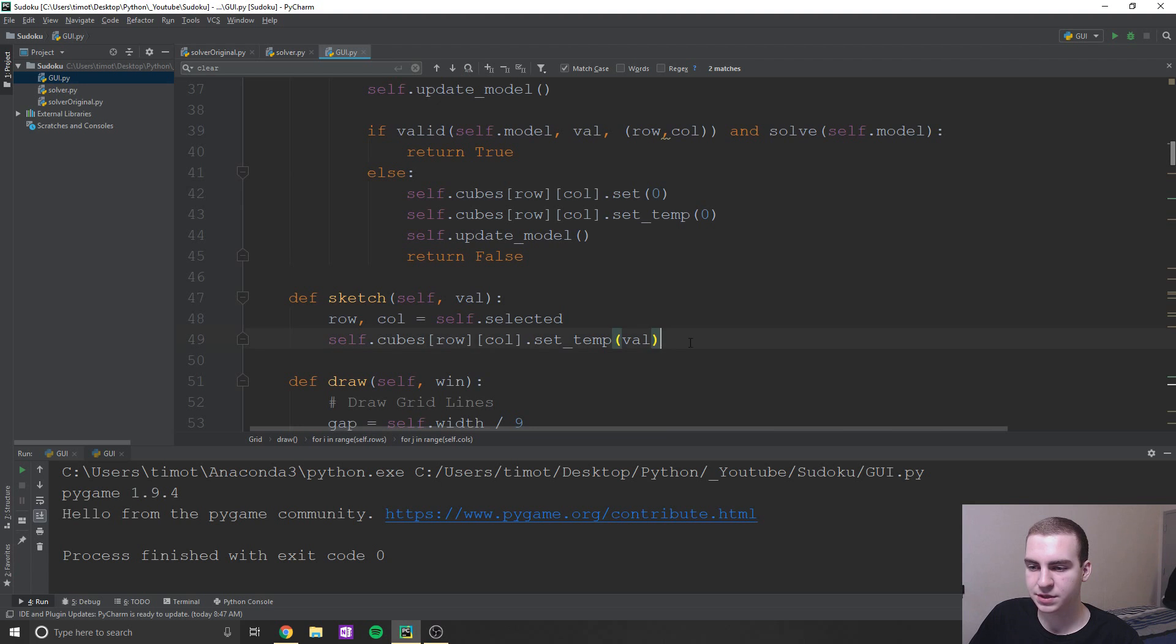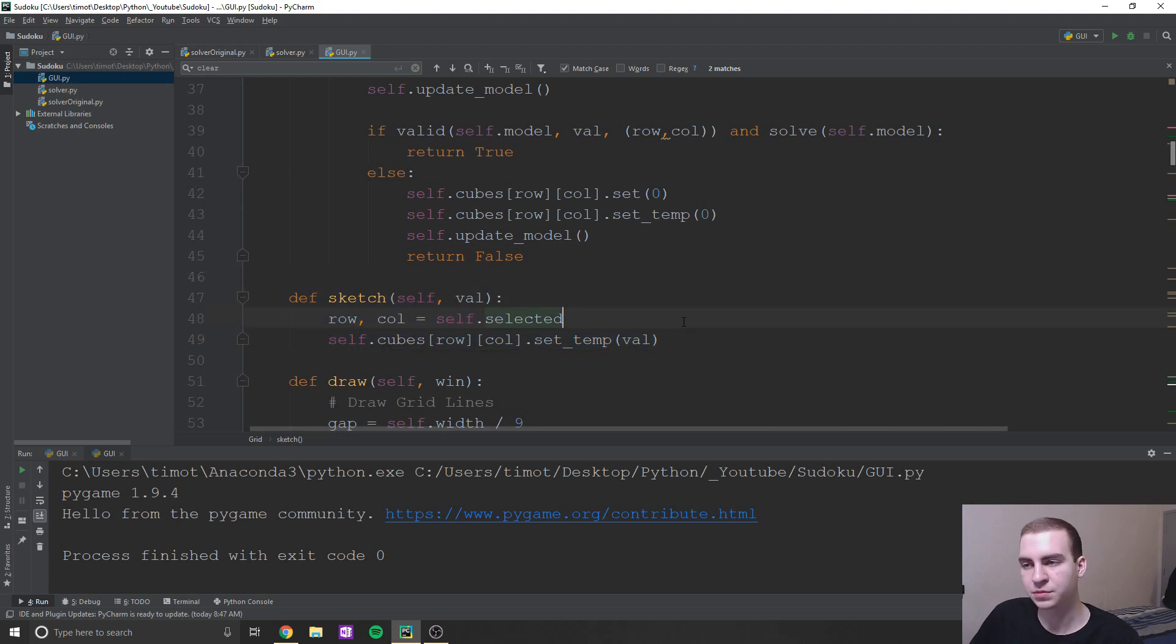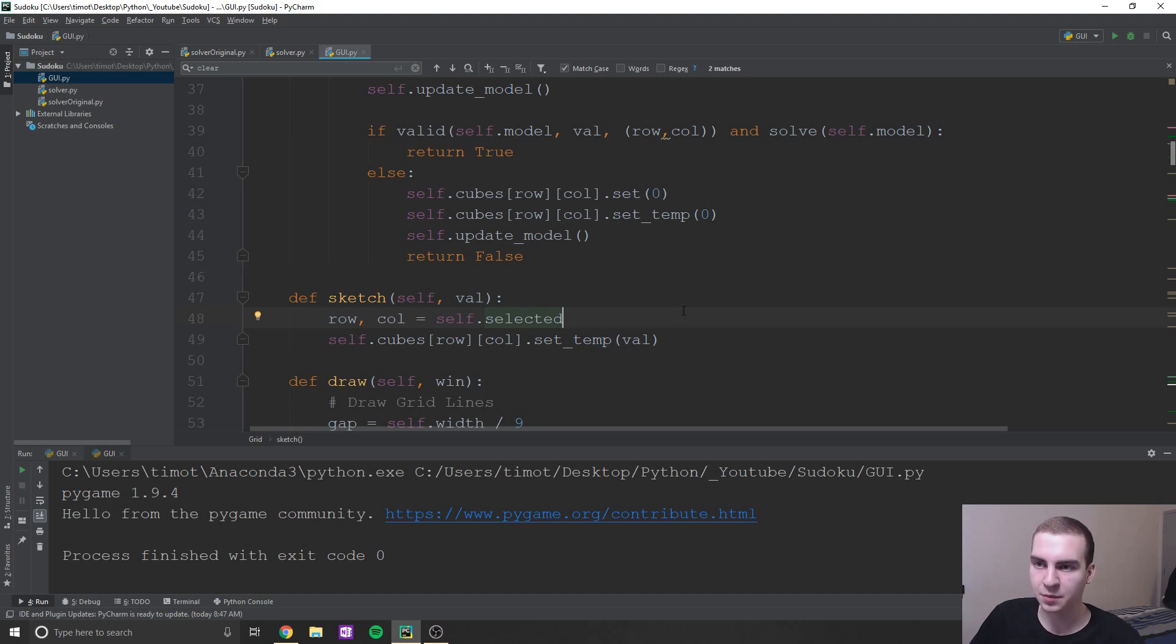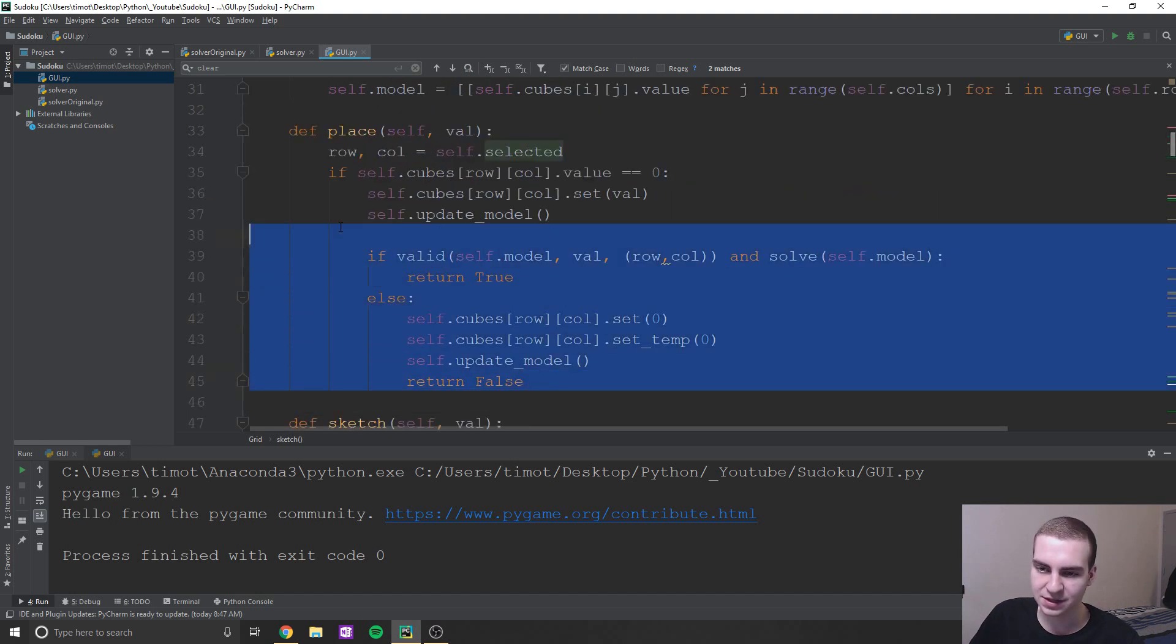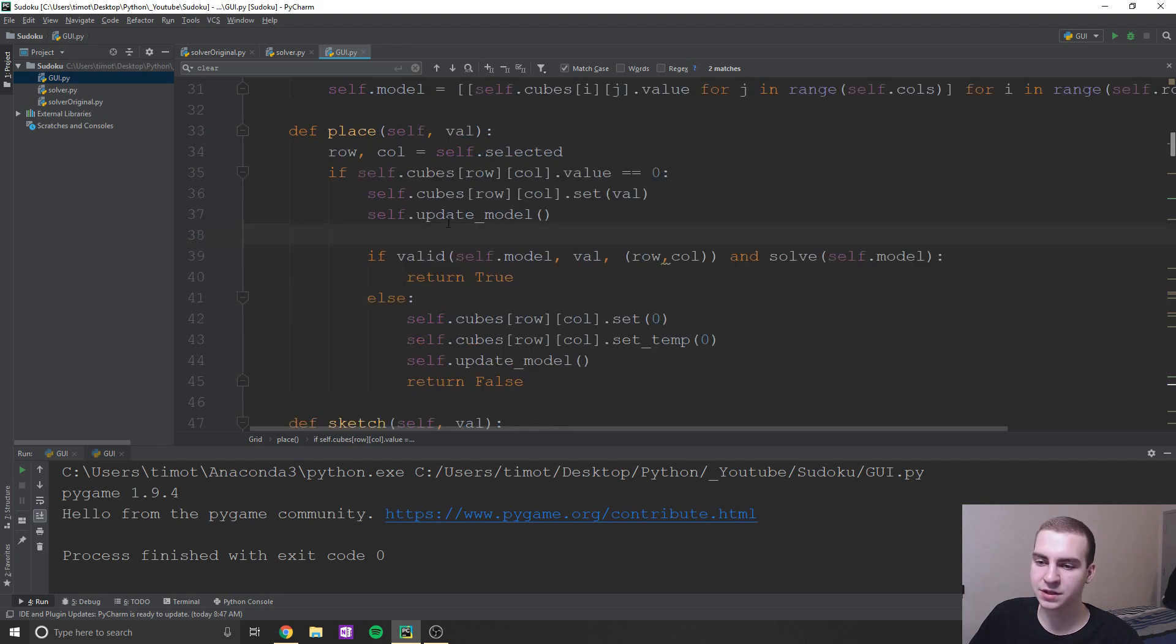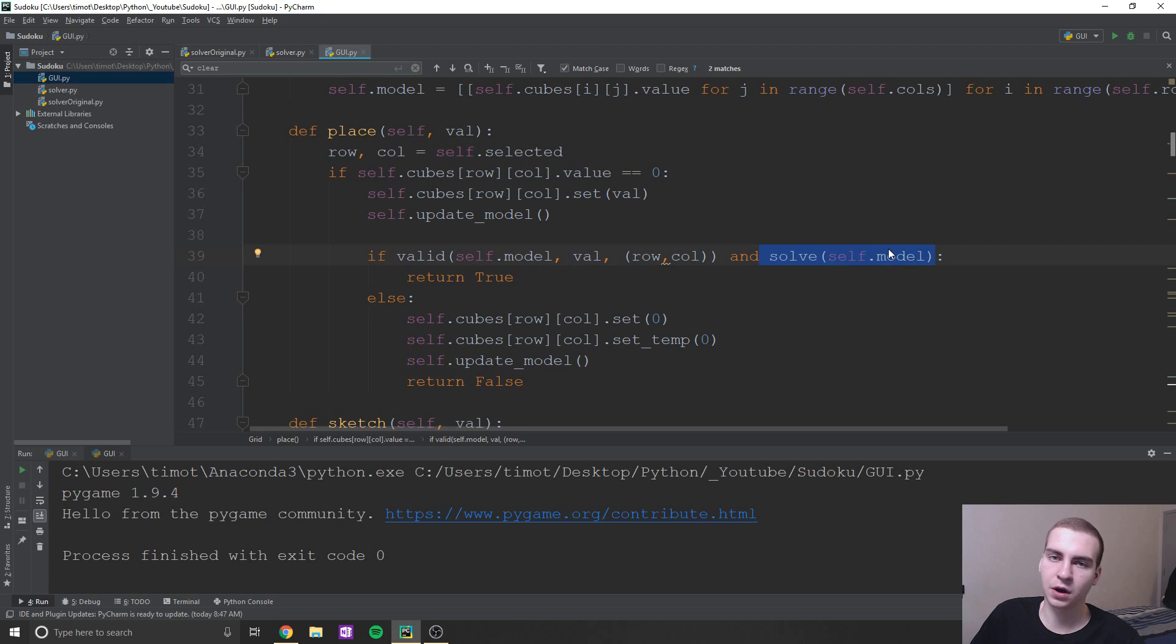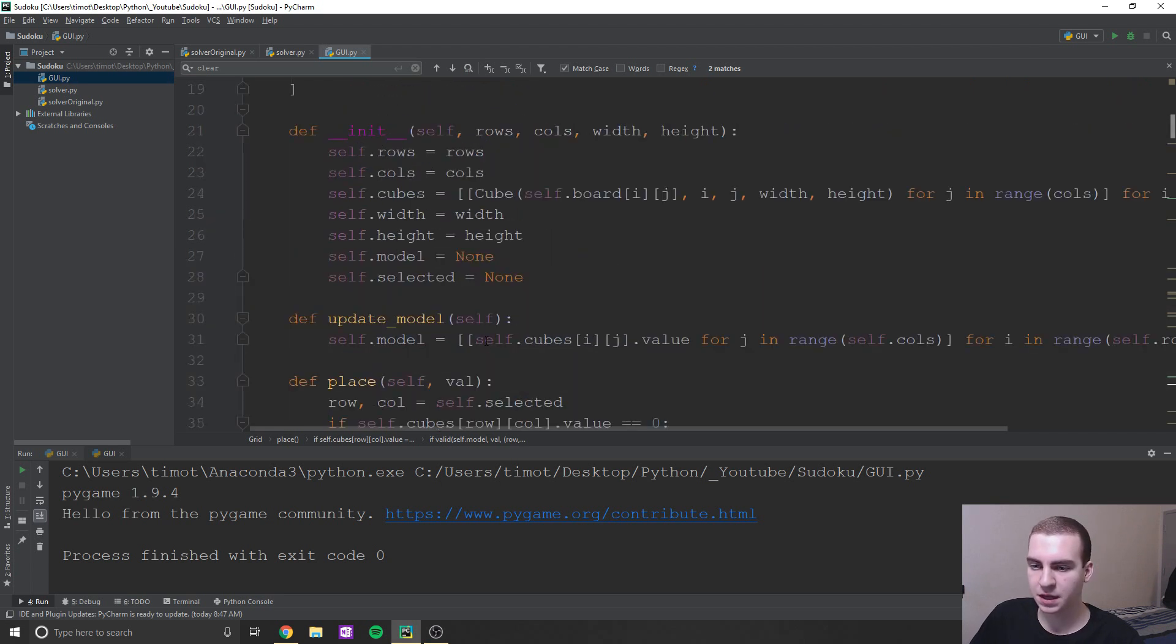What else do we have? Your sketch, all this is doing is setting the temporary value for the cube object that we hit a button on. And then place is setting the permanent value and just making sure that it is valid to do so. And this is where we're using that valid and solve methods from the previous script that we wrote.